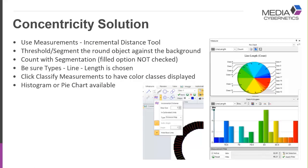In this case, we use smart segmentation or if it's simple enough, we can use basic bright or dark thresholding. After we do a count, it's important that the filled option not be checked.